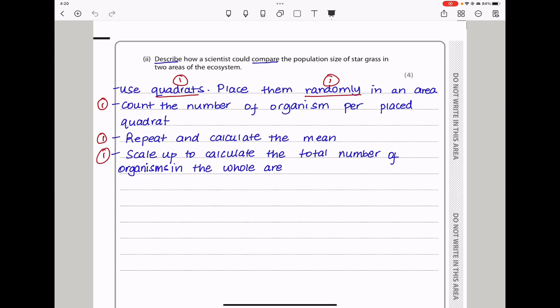Here they say describe how scientists could compare the population size of star grass in two areas of the ecosystem. This comparison could be carried out by counting the number of star grass using quadrats. A quadrat is placed randomly in an area, then the number of organisms per placed quadrat are counted. You repeat throws at various areas and then calculate the mean. Then you can scale up to calculate the total number of organisms in the whole area.